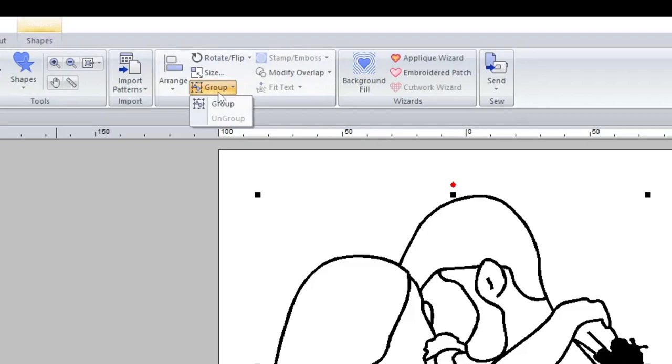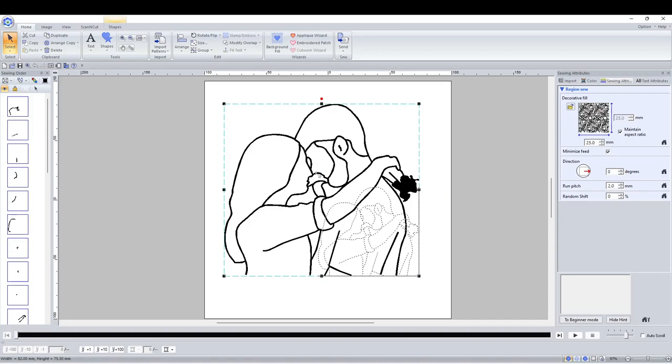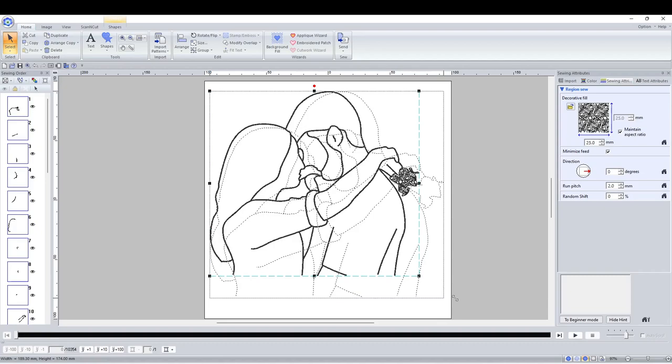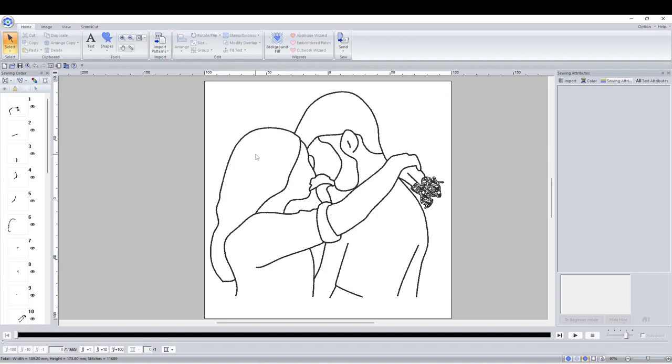I then group the objects together by just selecting them all and then clicking Group at the top. Now it's counted as one object so you can move it around together and scale it up and down without moving things out of position.